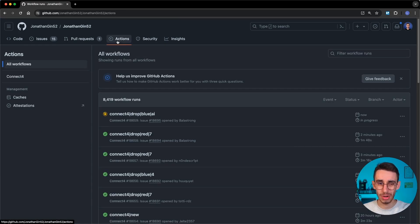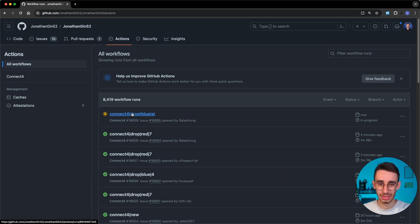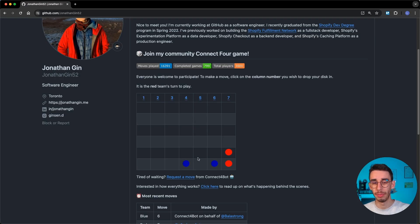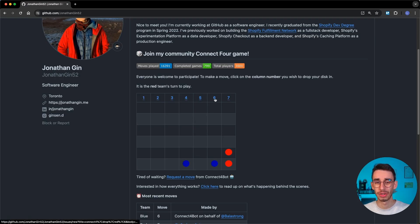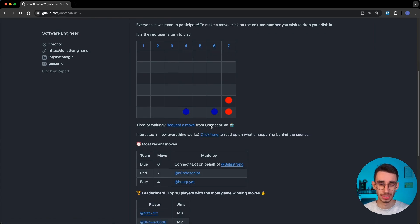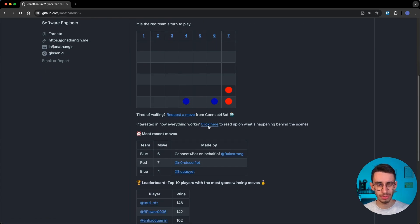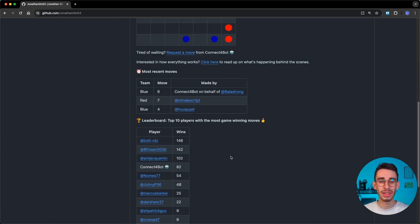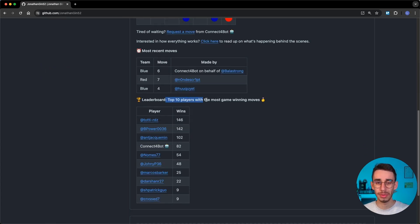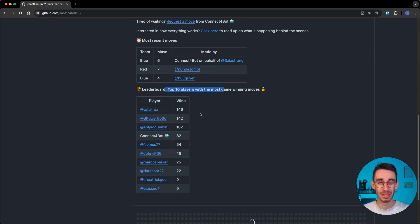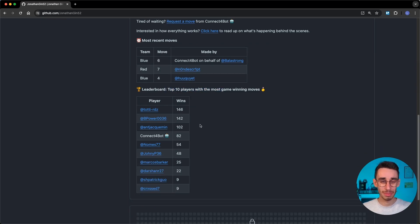I can now see the actions running and there's indeed an action that is performing my task. Within a minute you can find that the disc is now appeared on the column 6. You can also find the most recent moves on a leaderboard of the top 10 players with most game winning moves. It looks like someone is playing this game a lot, like this user in 146 games picked the winning move.